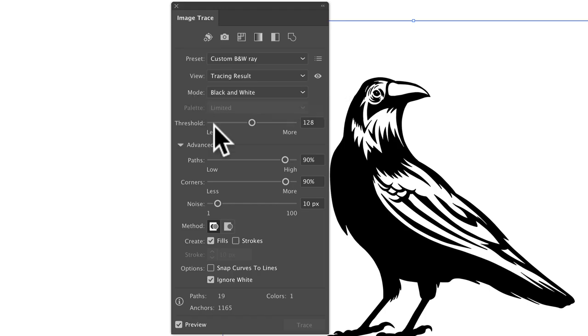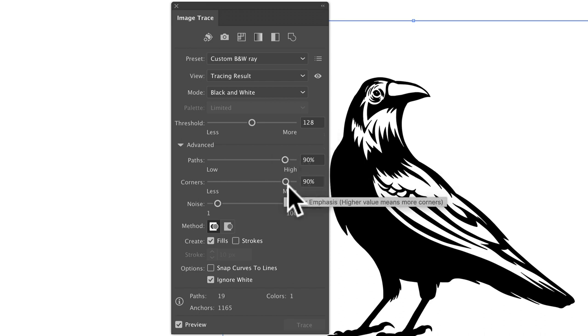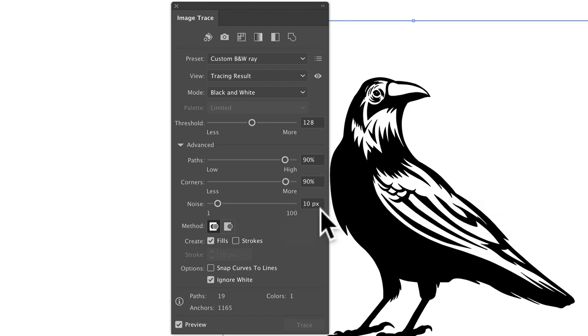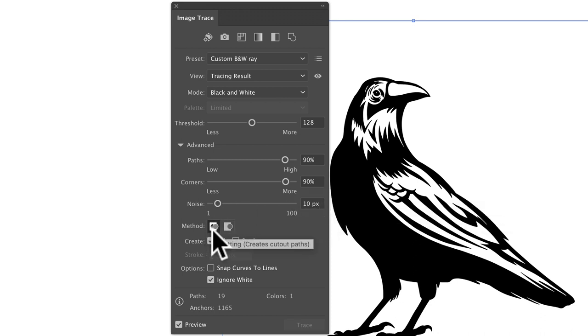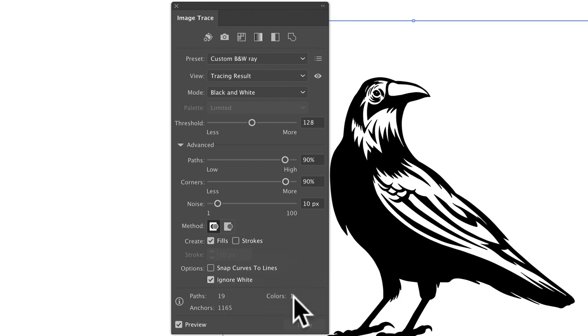Your mode is going to be black and white, threshold at 128, paths at 90%, corners at 90%, noise at 10%. You're going to want to have this abutting clicked, and create fills, and ignore white. And what that'll do is that'll strip out the white background out of your art.